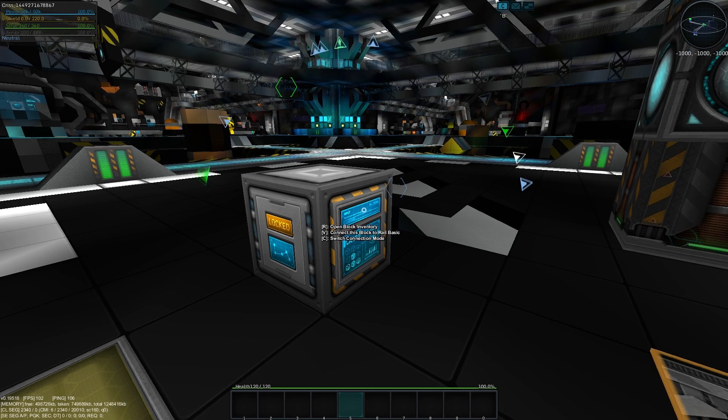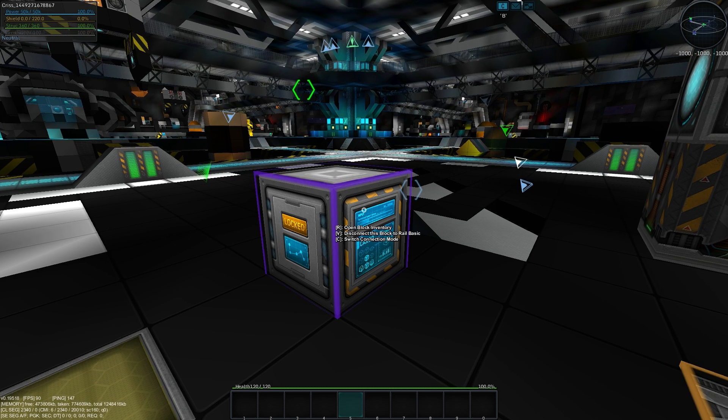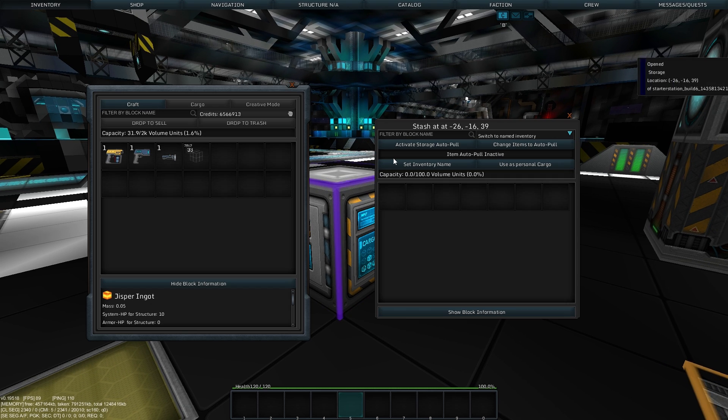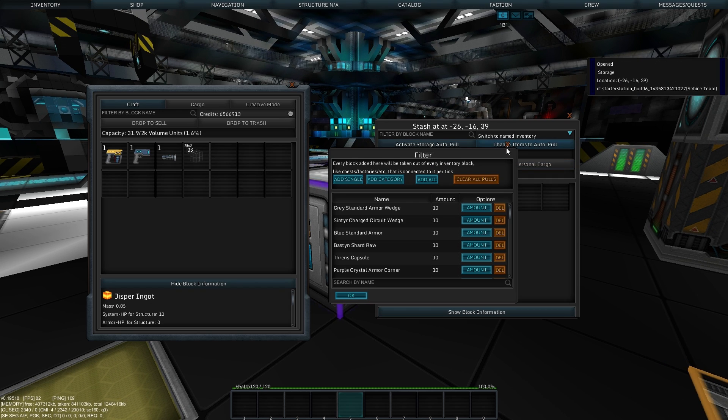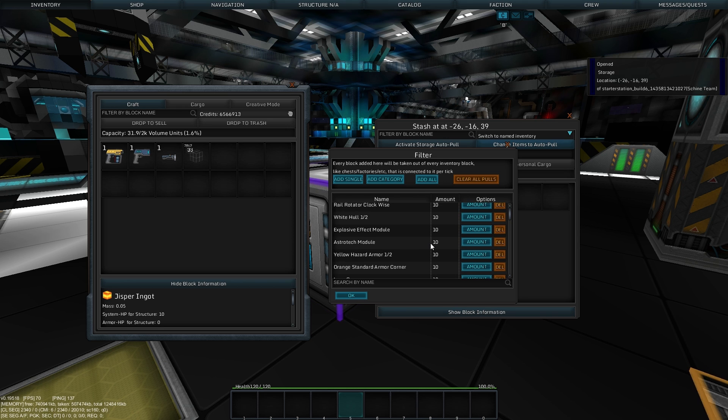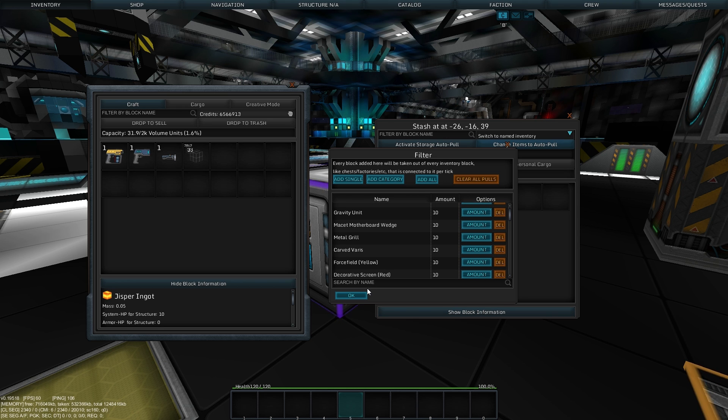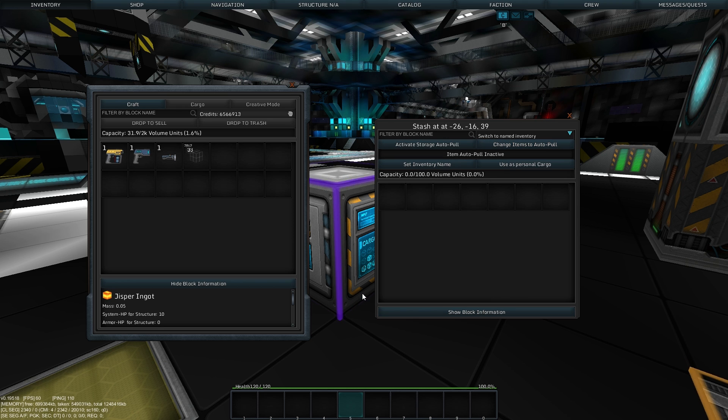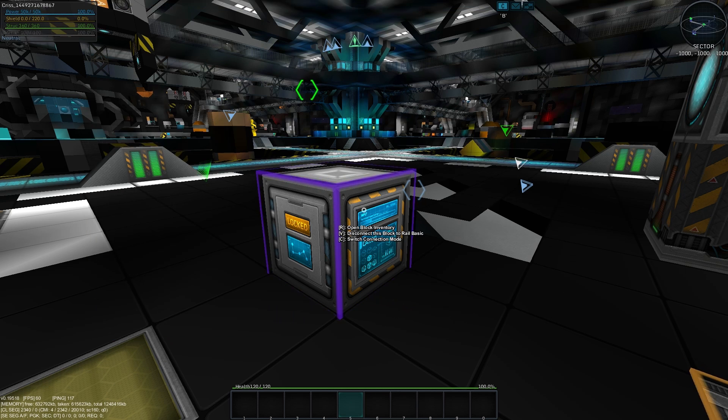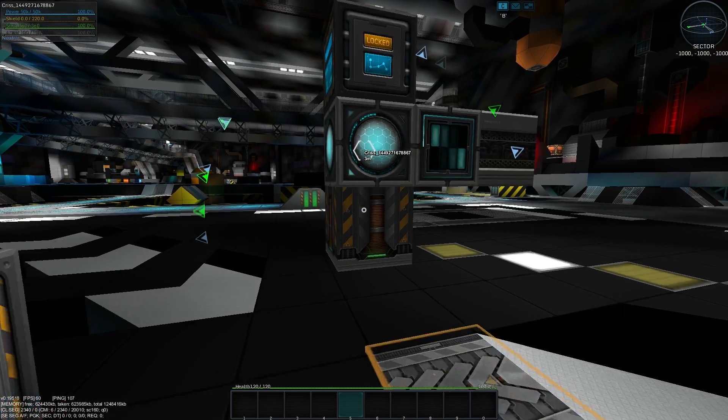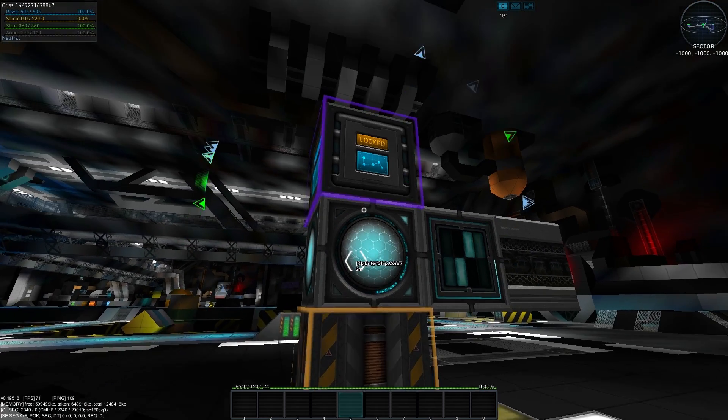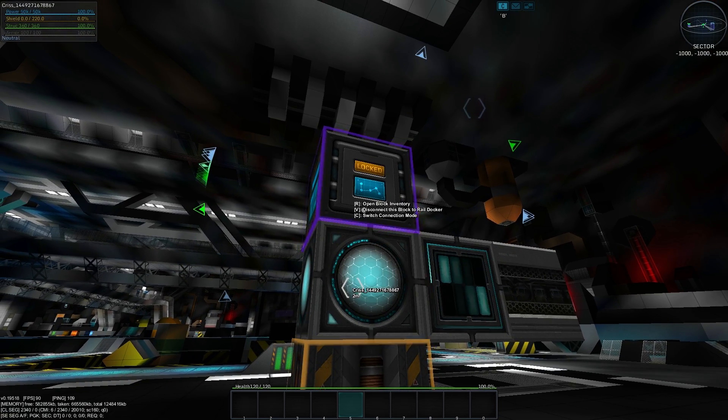Cargo can now be transferred from or to docked entities. Just connect your docker and rail to the storage blocks on either entity, activate pull on one of the storage blocks, and if the other storage is deactivated, it will transfer the contents over.